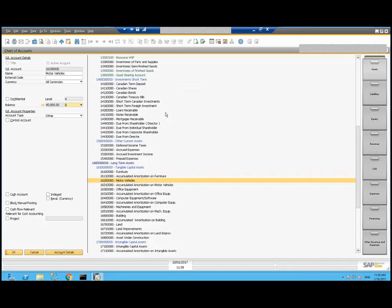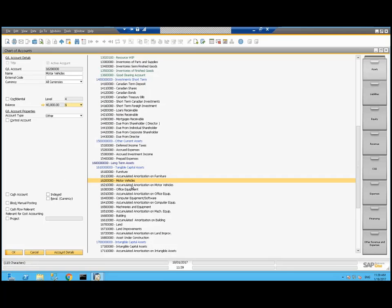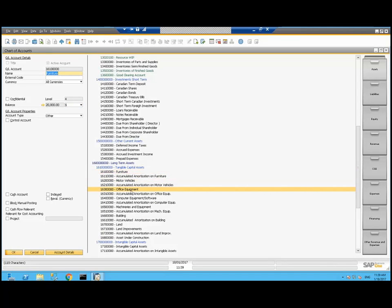In my balance sheet, I've got long-term asset section. We saw motor vehicles and right below, we've got accumulated amortization. You're likely to want one account determination group per class of assets because we'd want a different one for furniture, a different one for office equipment.